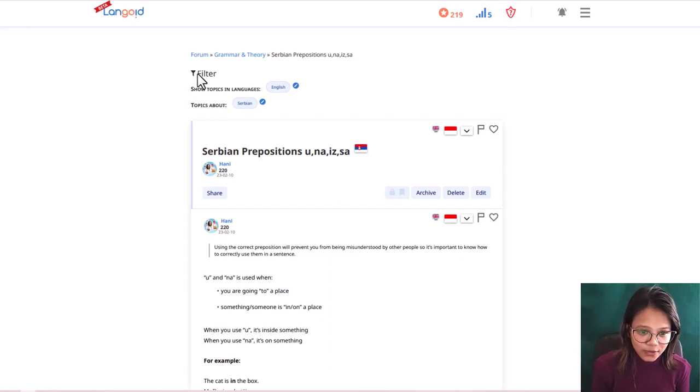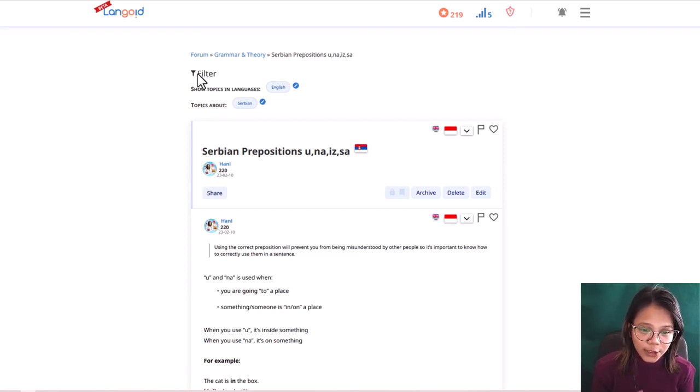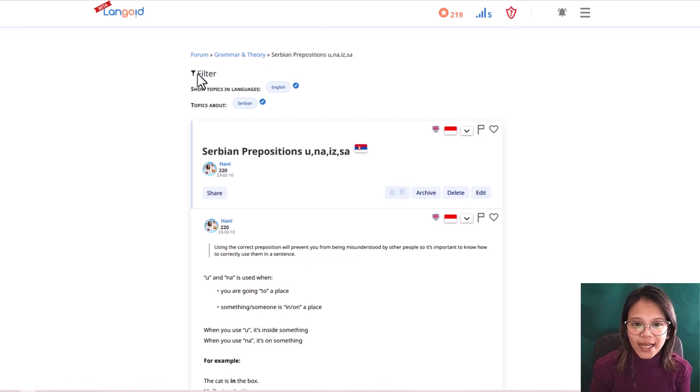Hello everyone! So today, we will talk about the Serbian prepositions u, na, iz, and sa.